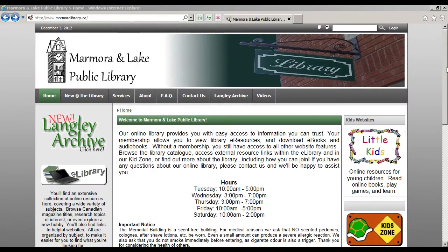In our e-reader series we showed you how to download books directly to your device using OverDrive. Today we will show you how to access OverDrive online and download books to your computer. With this option you can more comfortably browse the full version of the OverDrive site, access and transfer files from your computer, and burn audiobooks to CD.